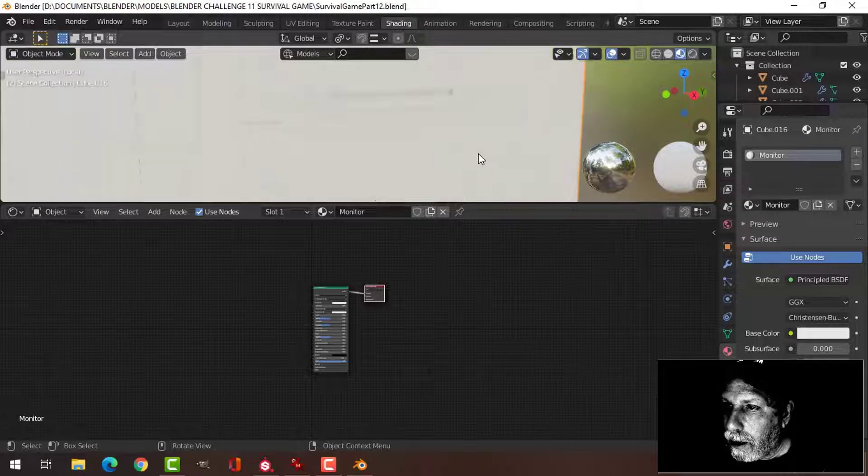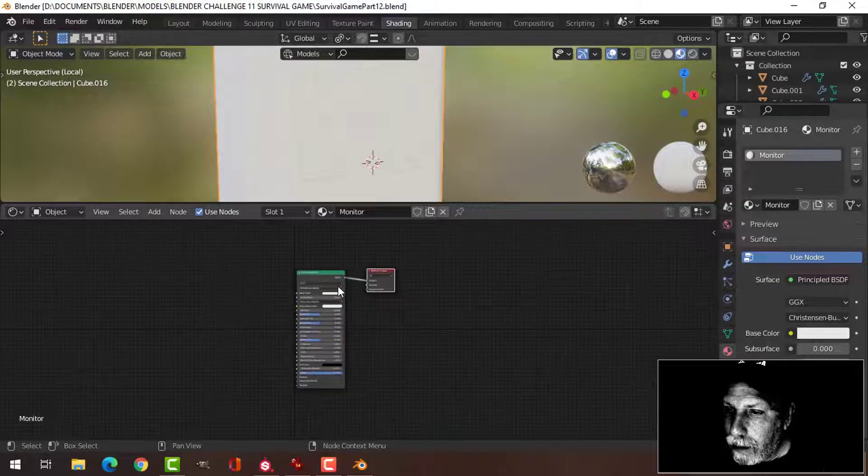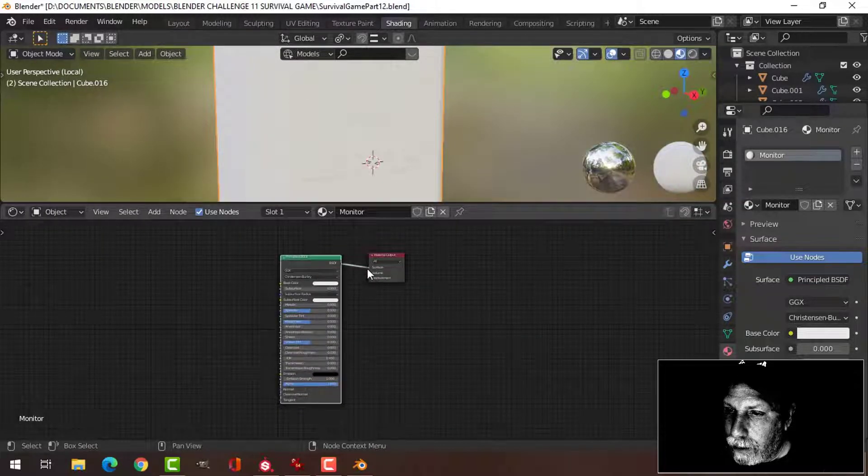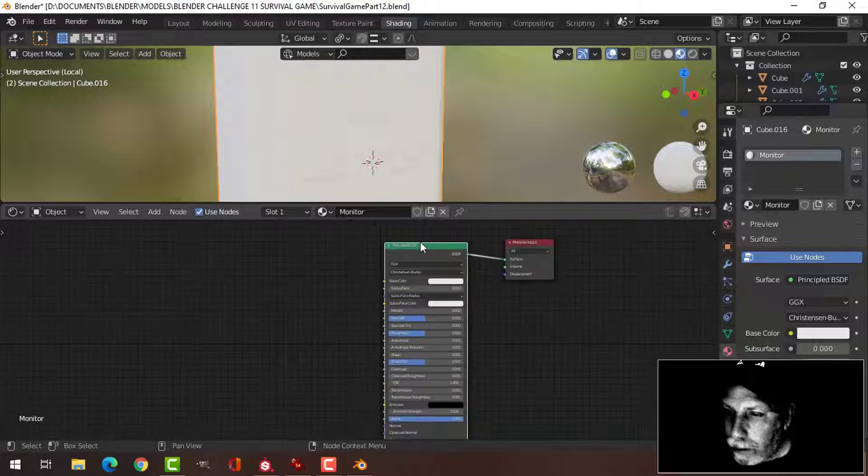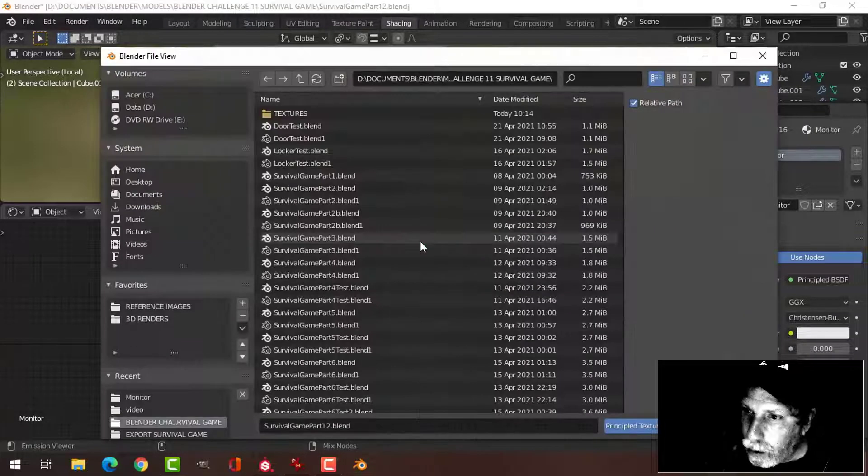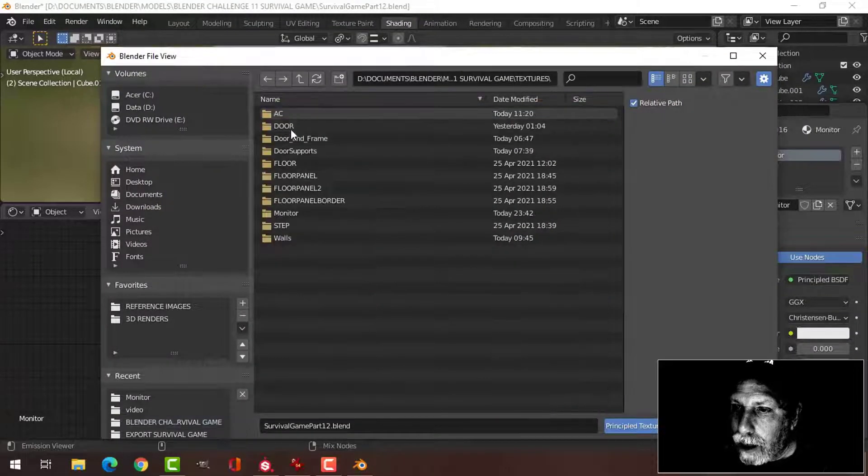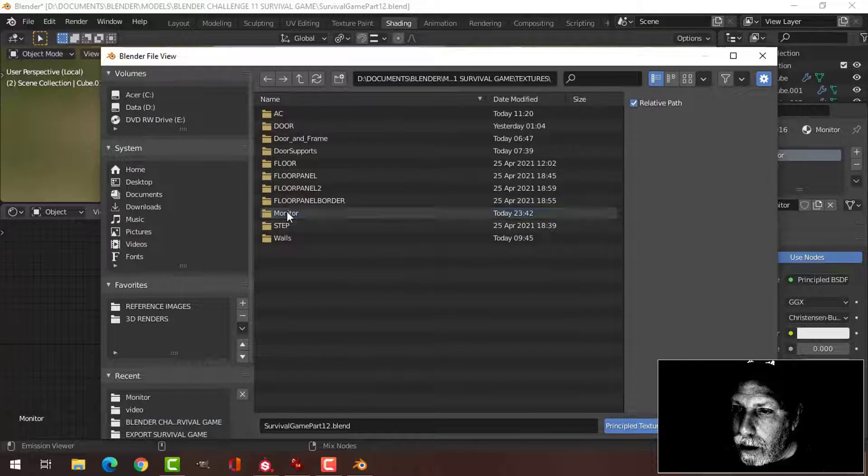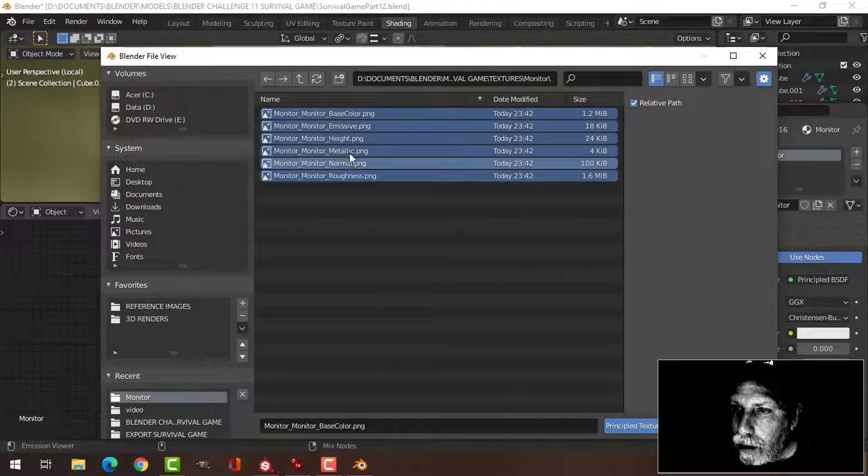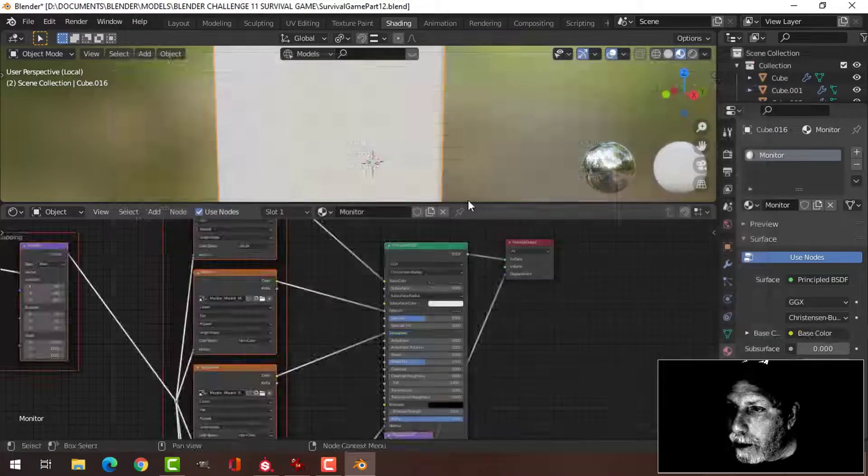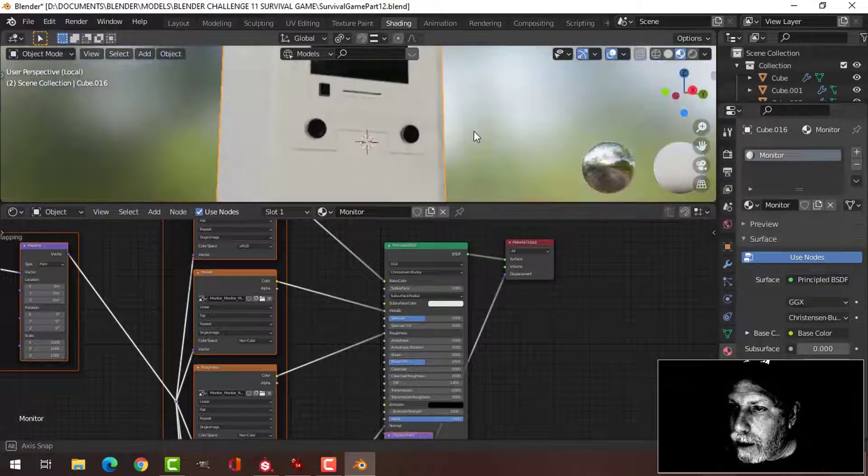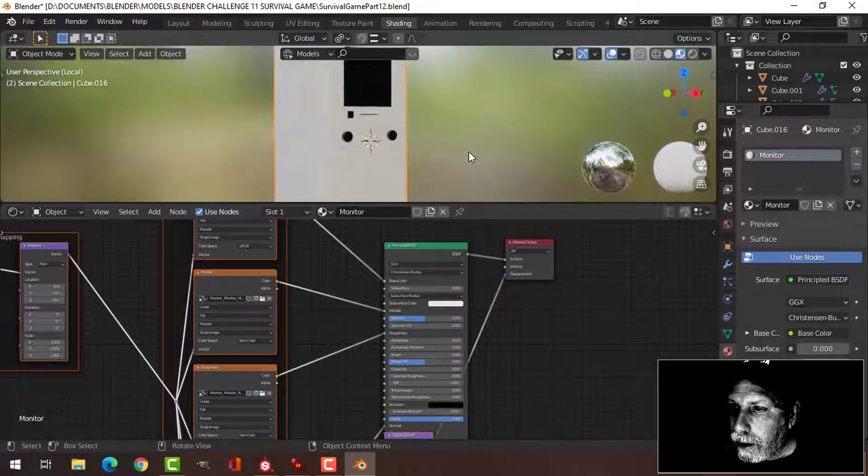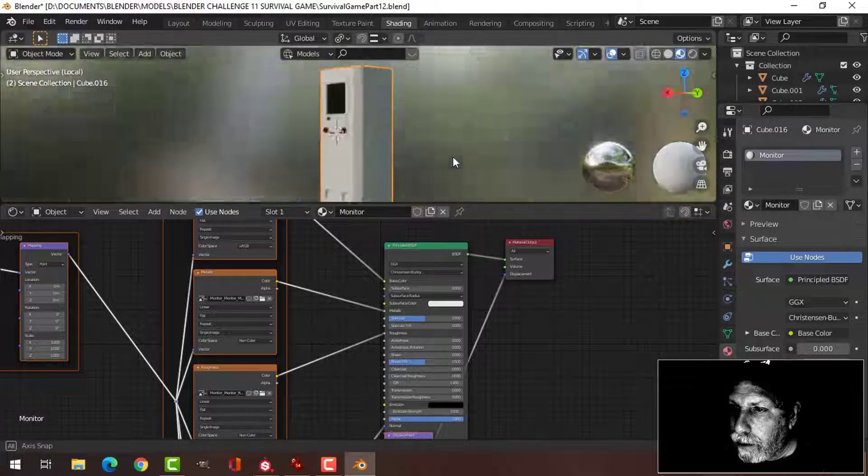Here's my monitor with the material. I'm going to select the principal BSDF and press Shift+Ctrl+T. Textures, monitor, choose them all. We'll deal with this emission in a bit. So here is my monitor texture.